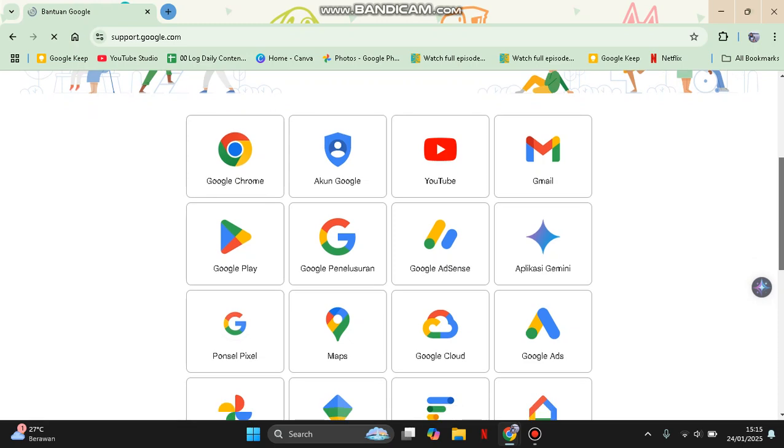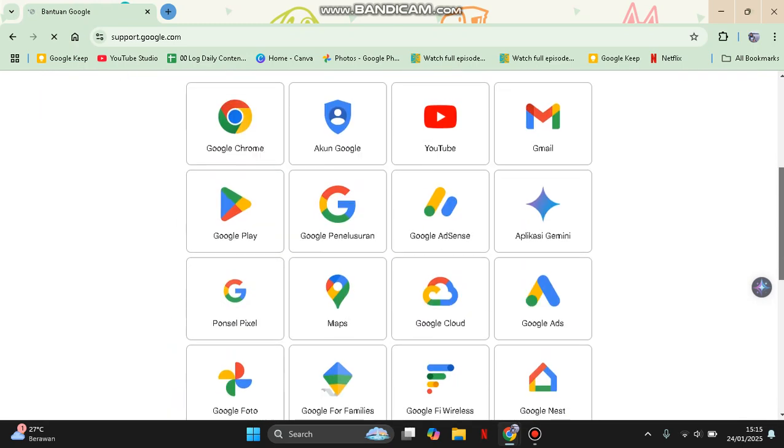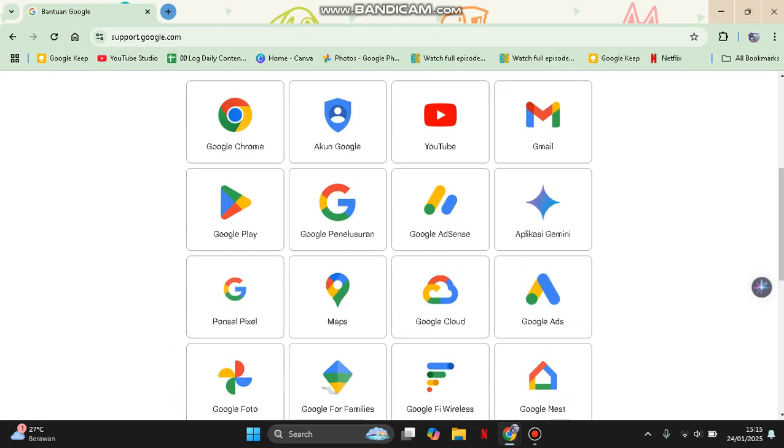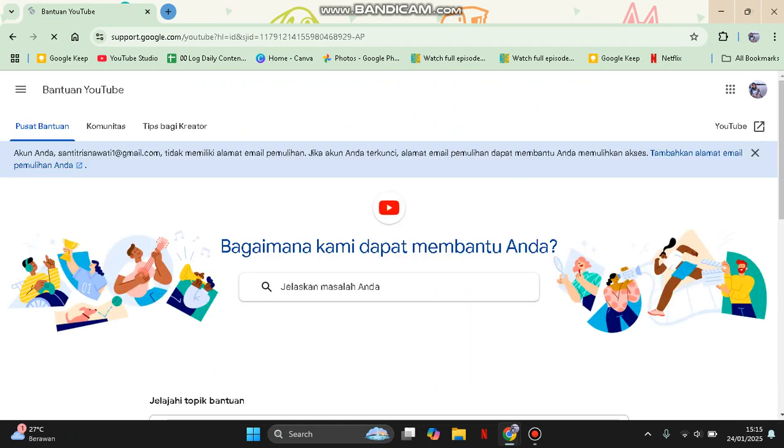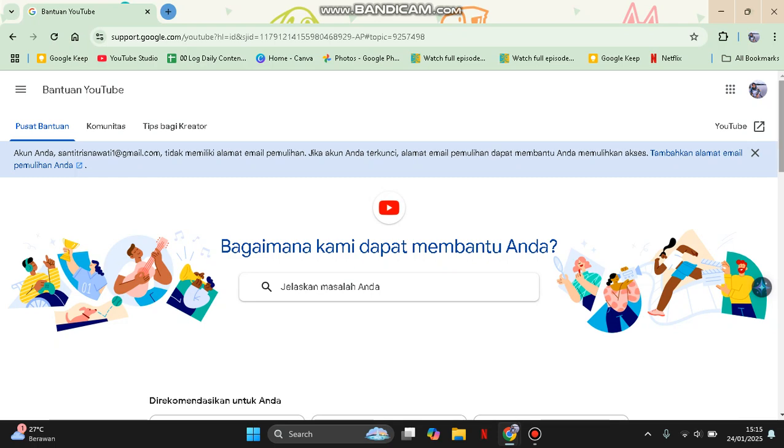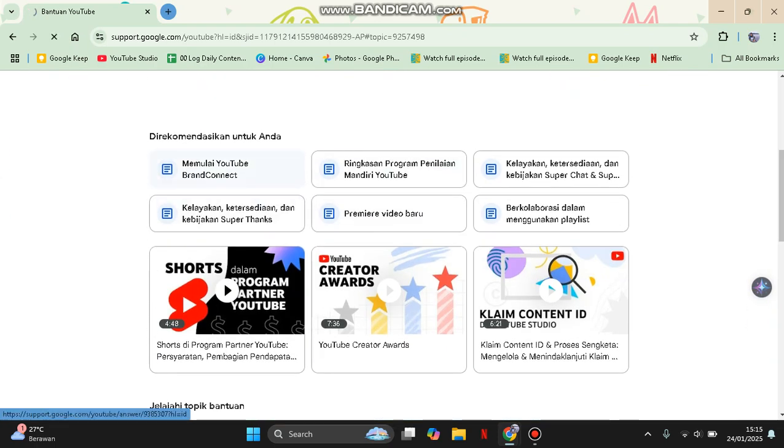For example, I'm going to go with YouTube. Then you can just type your query or issue in the search bar right here and look for articles or solutions related to the problem. For example, I'm going to just go with this one.